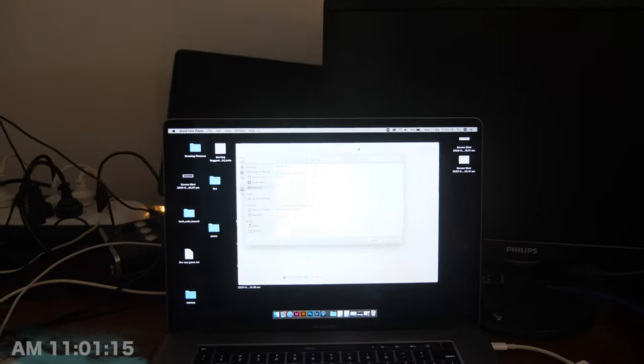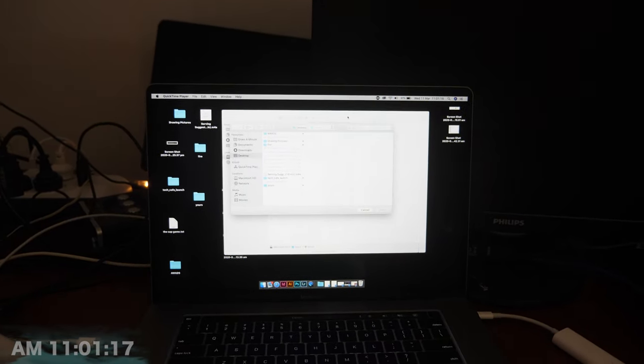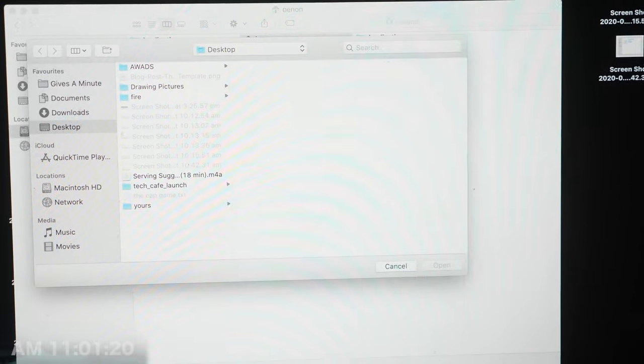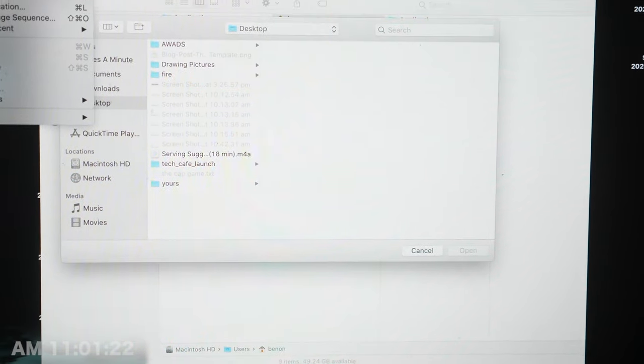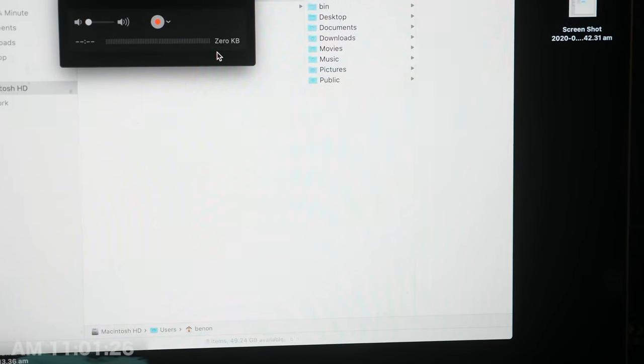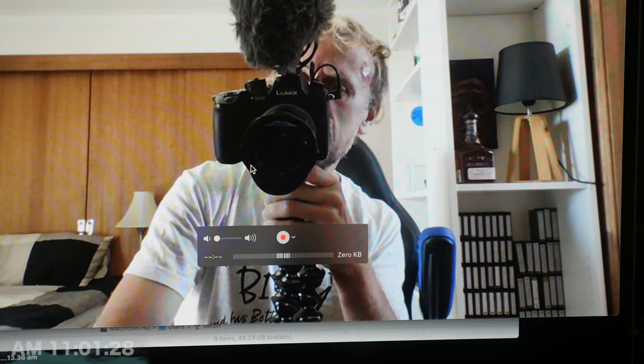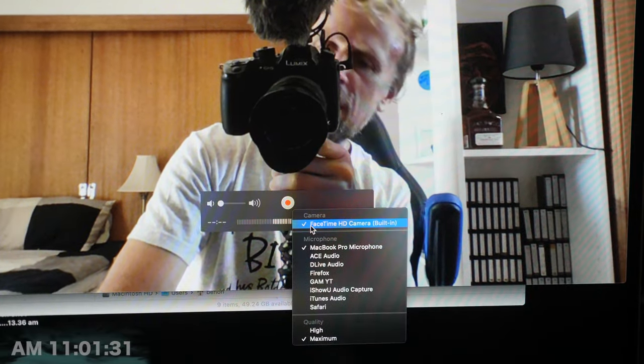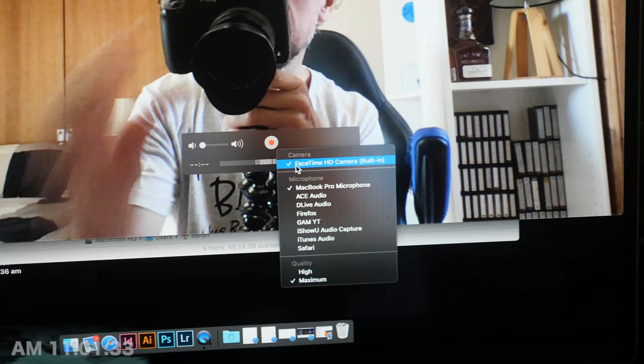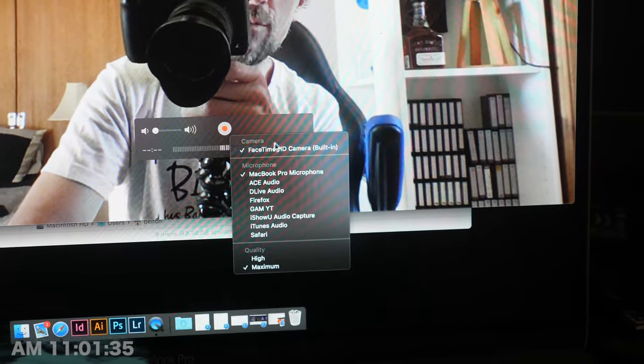The trouble with Catalina is it doesn't see the DV in. Normally you'd go to QuickTime Player — this is how I'd capture it. You'd go to QuickTime Player, go to File > New Movie Recording, and it's in here where you'd find the drop-down. That's got my camera there. The drop-down would be right here, and you'd see a selection to hit whatever your camera was, right there.